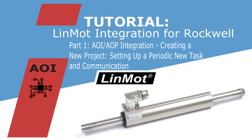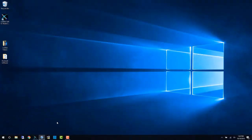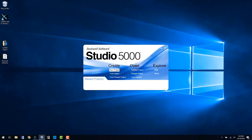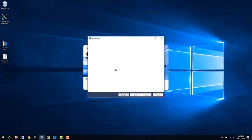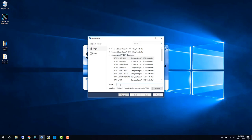Hello and welcome to part 1 of the Linmod AOI AOP integration. In this video we're going to create a new project, set up the periodic task, and bring in the communication blocks necessary.